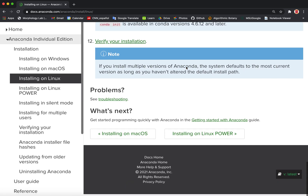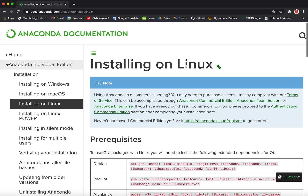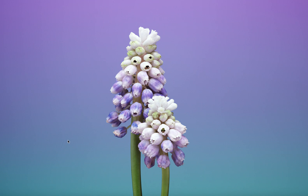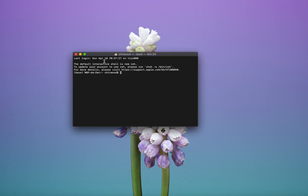Once you have followed the instructions, downloaded and installed Anaconda, you should be able to load Jupyter. To load Jupyter on Mac OS or Linux, there's an application called Terminal that gets you to the terminal. On Windows, you need to go to the command prompt. Once you're at the command line, simply type Jupyter — remember there's a Y, not an I, it's Jupyter with a Y — then type notebook and press Enter.